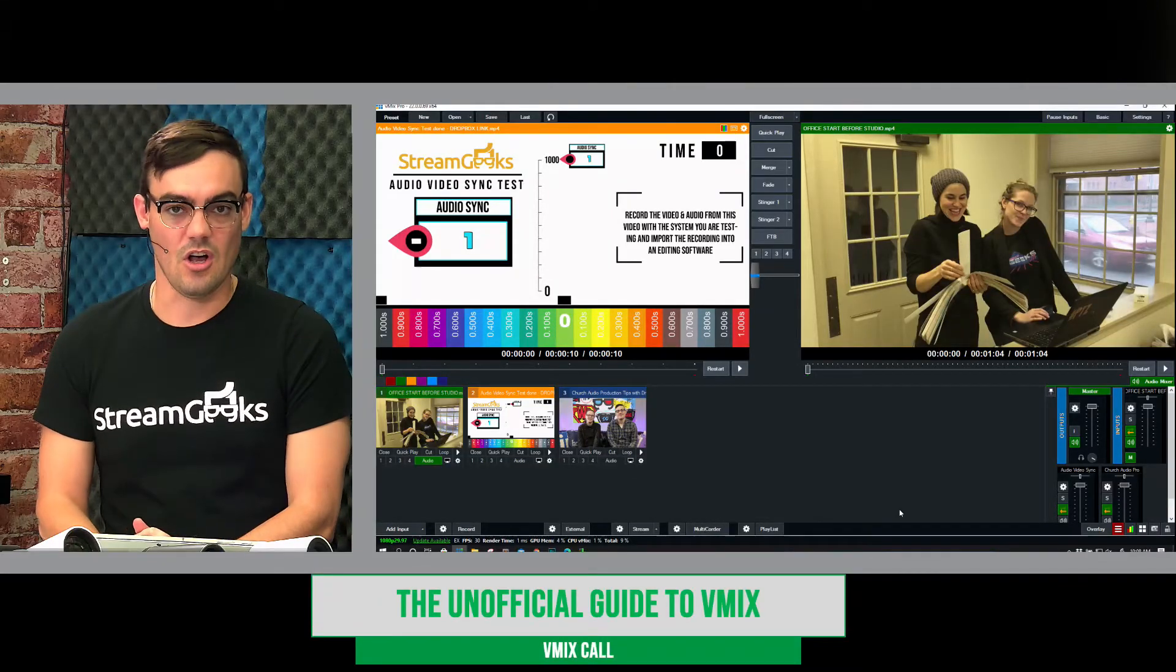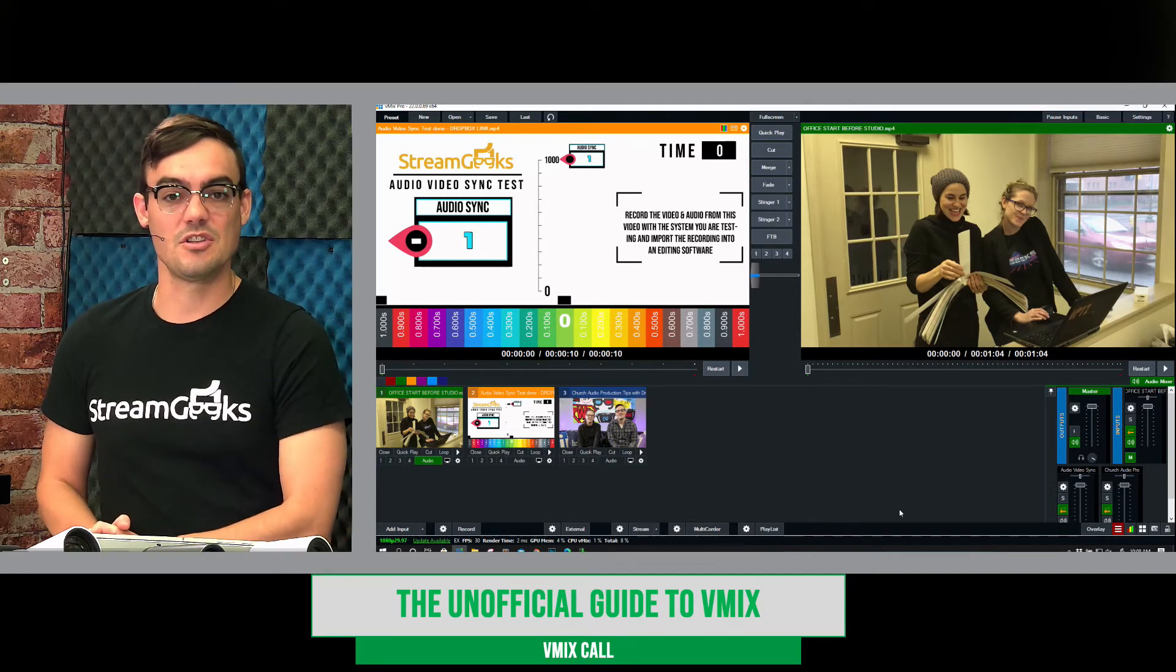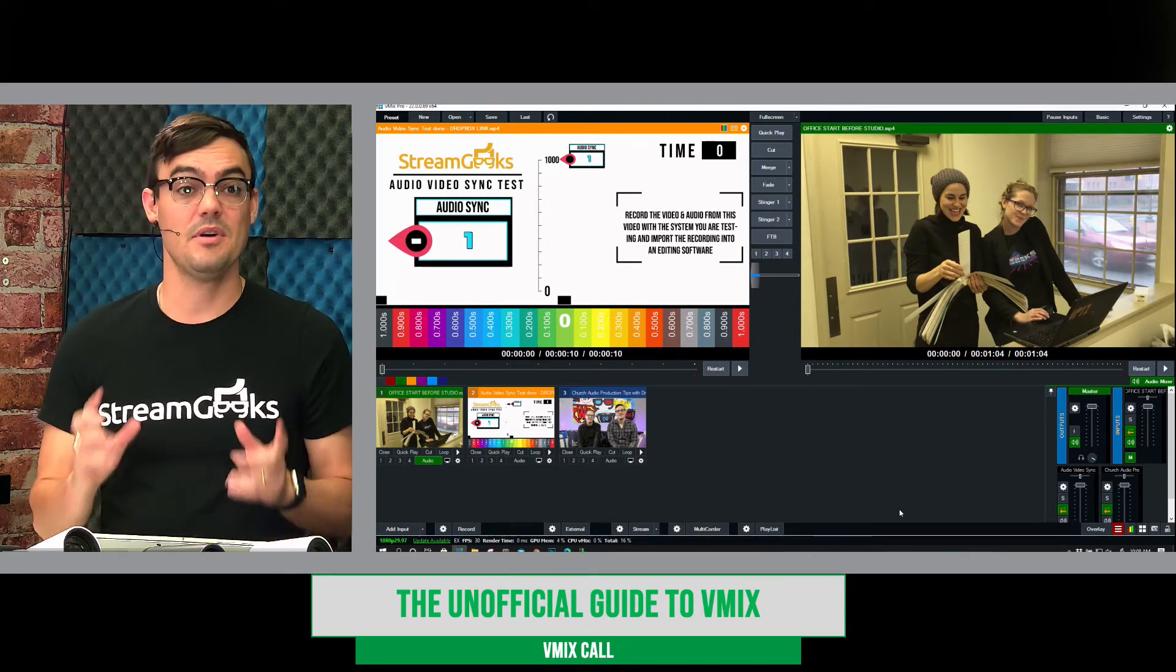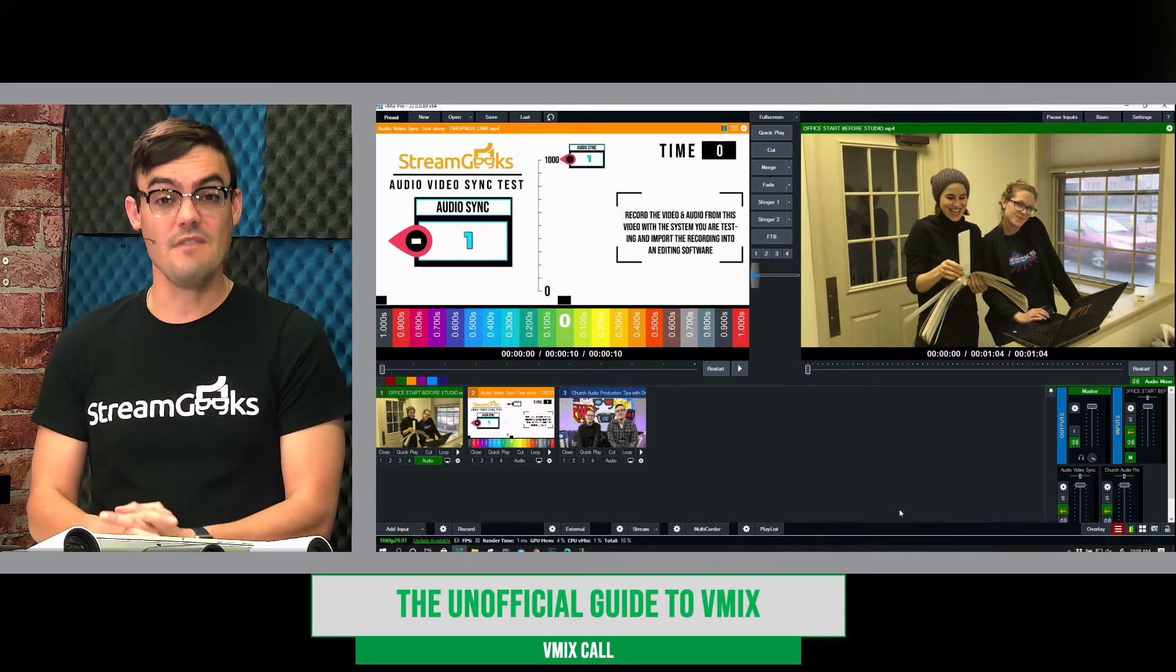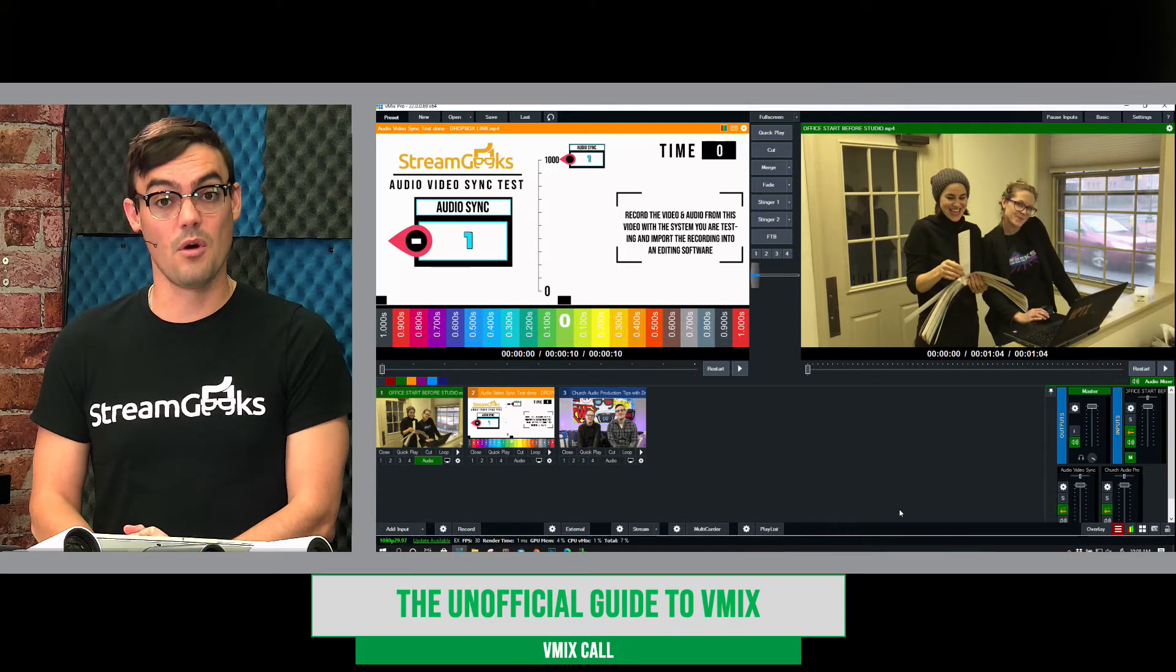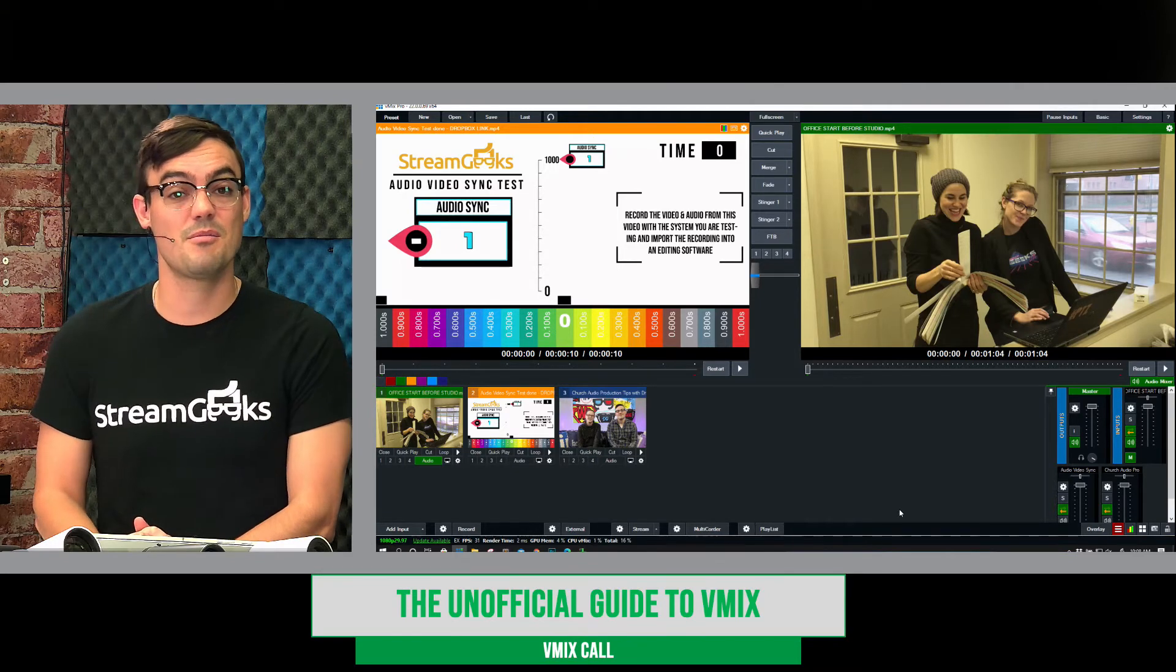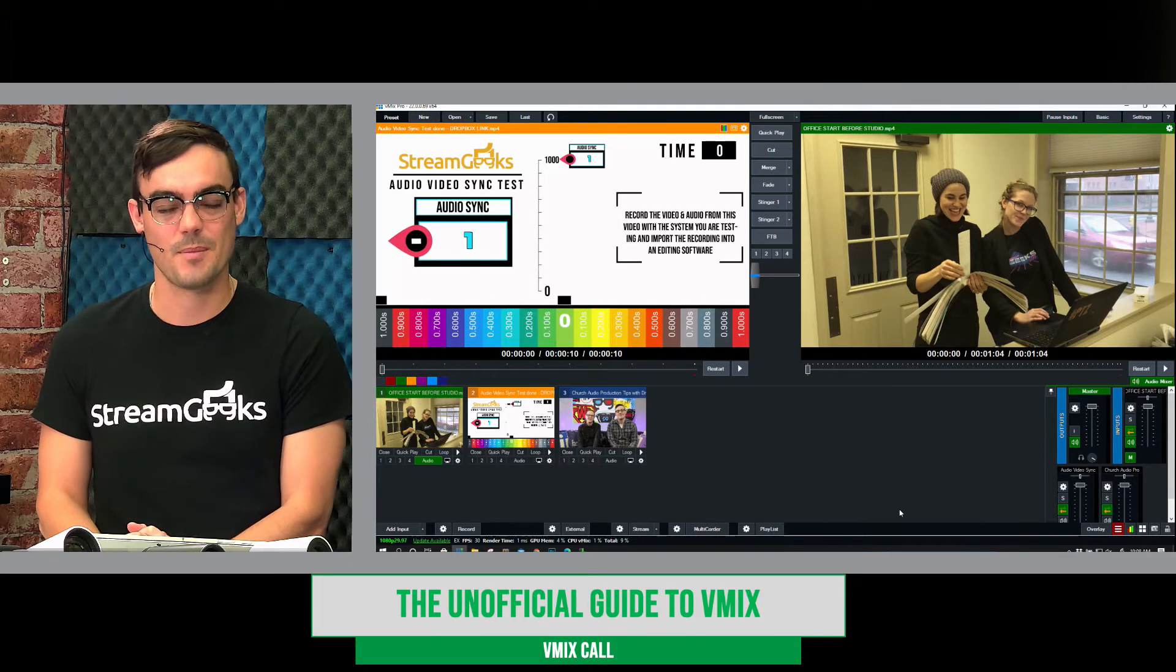So vMix Call is available if you have the HD version, you can bring in one guest just as an input directly into vMix. If you have the 4K version of vMix, you can bring up to four callers. And if you have the pro version, you can bring up to eight callers into your video production.